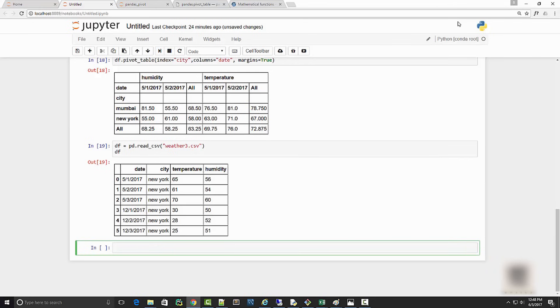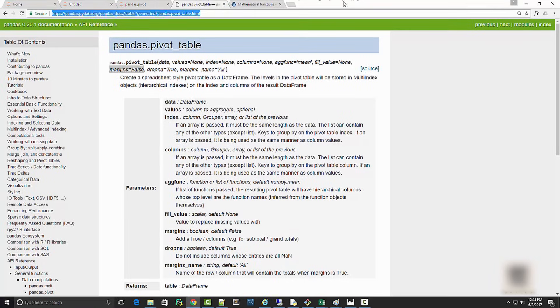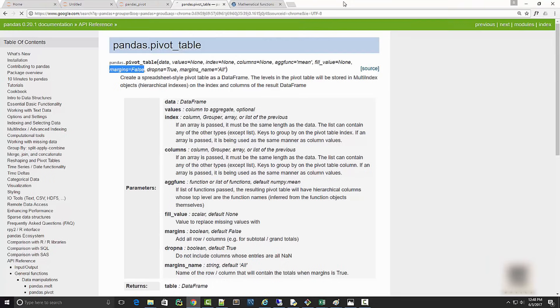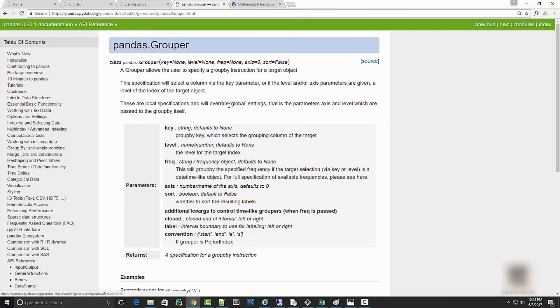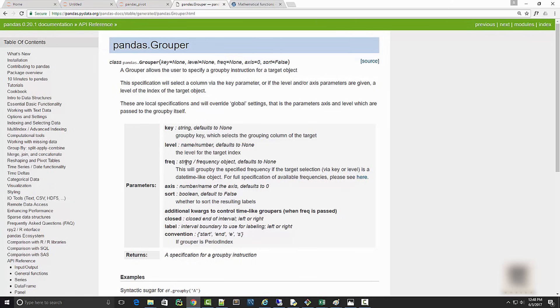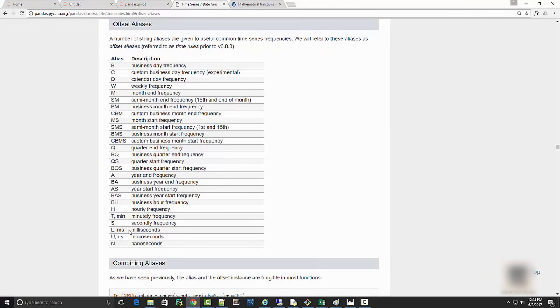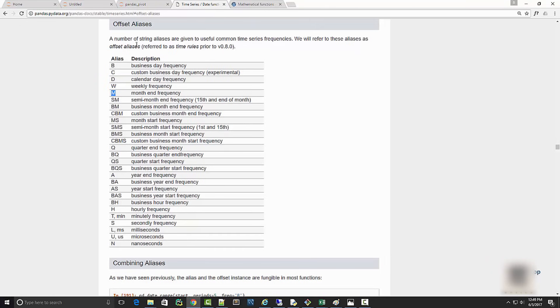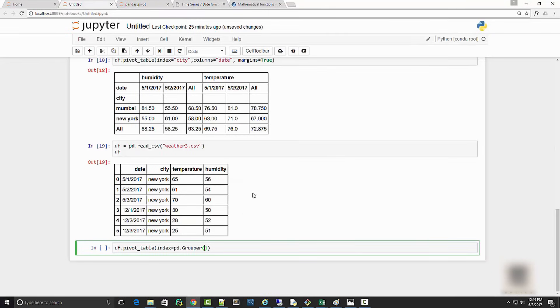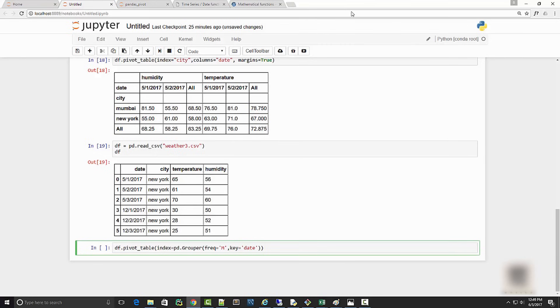What you need to do for this purpose is you will say df.pivot_table, and index equals pd.grouper. If you look at the documentation for pandas grouper, it has a couple of arguments. First argument is frequency. If you read the documentation for frequency, it has all these possible values. It has month as a possible value. We're going to use month because we want to know monthly average temperature. I'm going to say frequency is month and my key is date, so date is a column on which I am applying this grouping operation. My columns equals city because I want to show city as my columns.